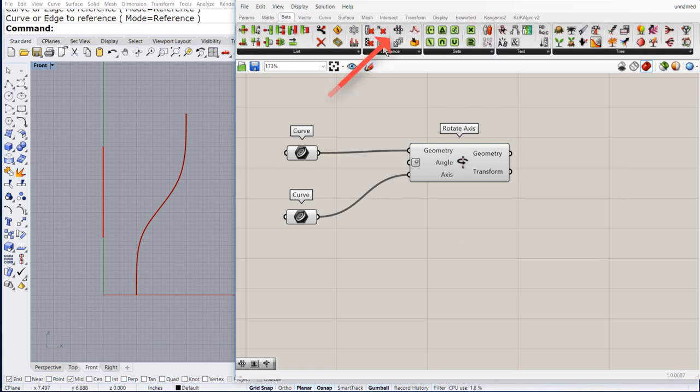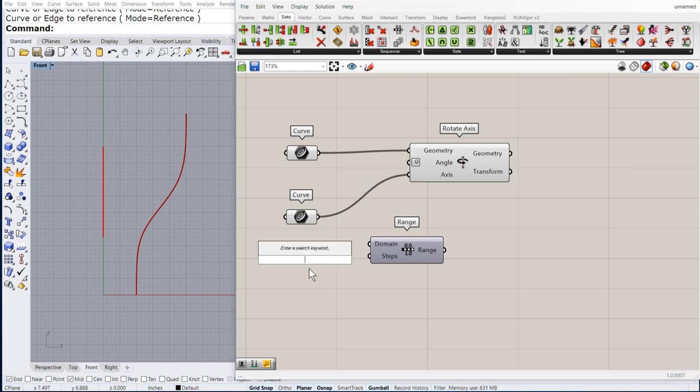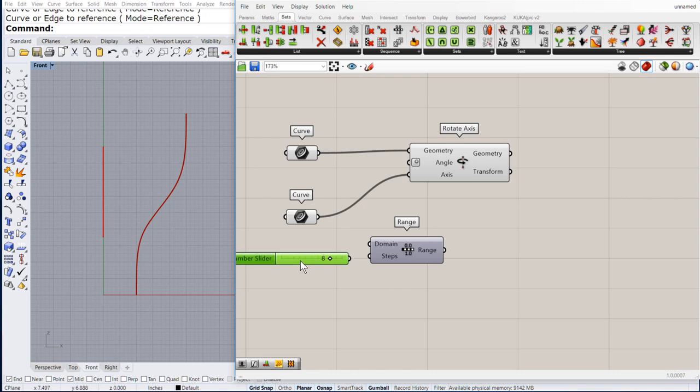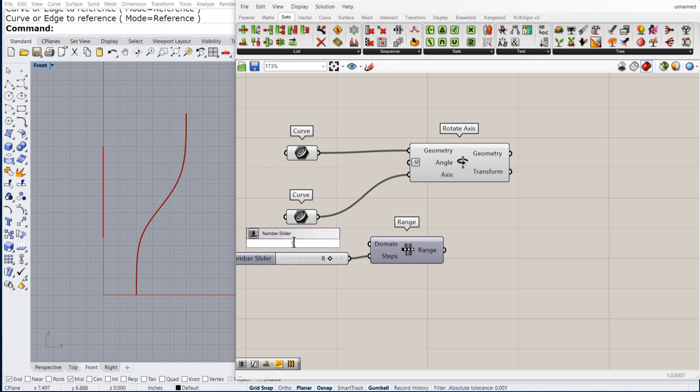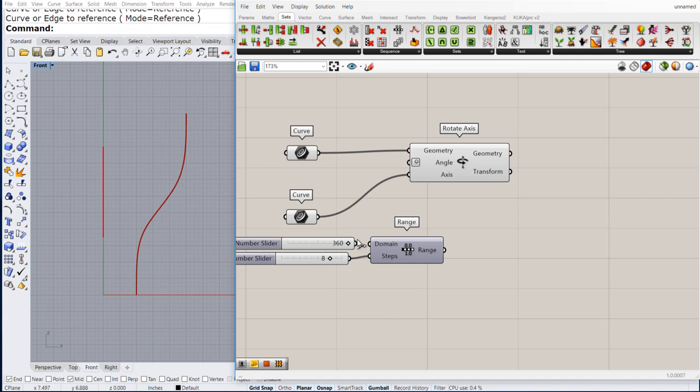Then, drag and drop the range. How many steps? 8 is more than enough. Connect the numeric slider to the steps and the domain. Double click and let us create a numeric slider from 0 to 360. Connect.